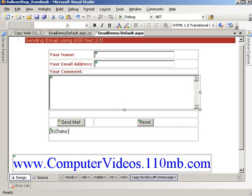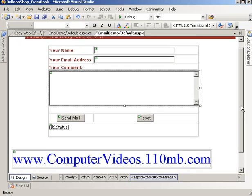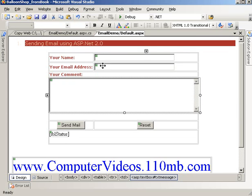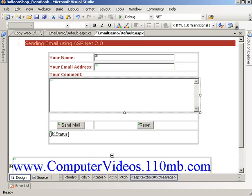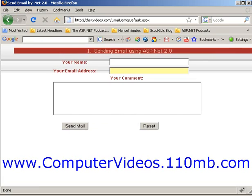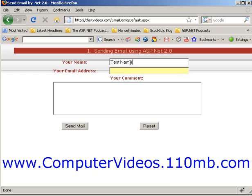So this is the form that I've created in Visual Studio 2005. Before I get into the code, let me show you how it's going to look after we have sent the email. Let's say I'm going to write my name here, test name. This is the name that will be displayed once we have received the email. My email address will be test at name.com.